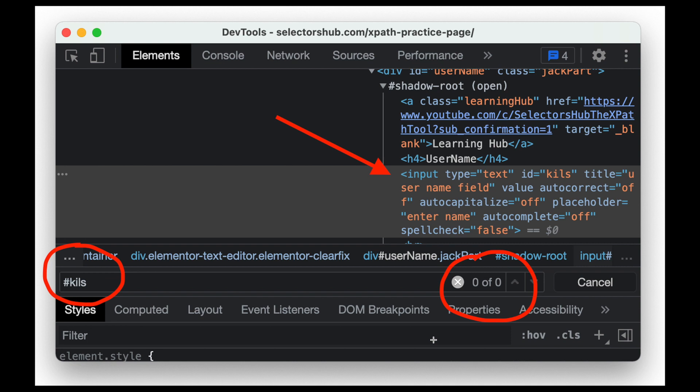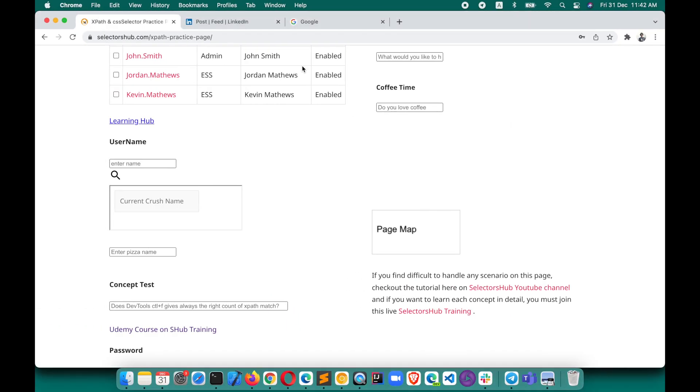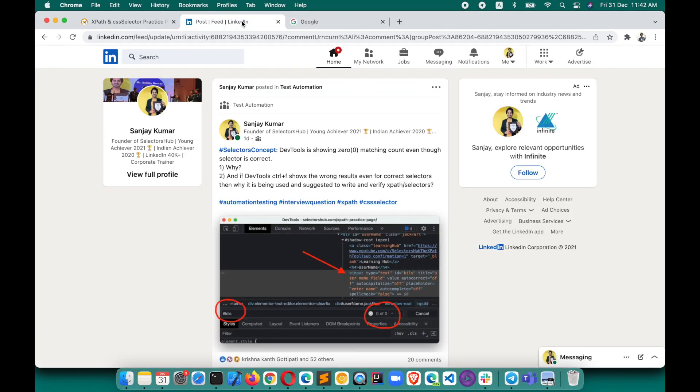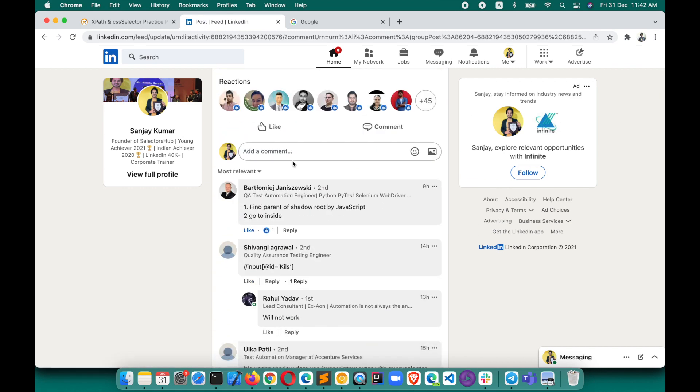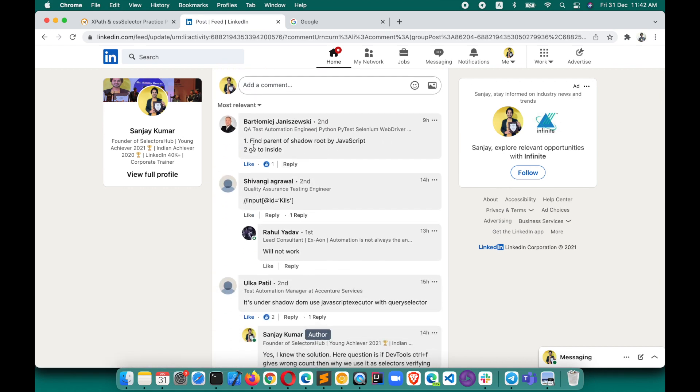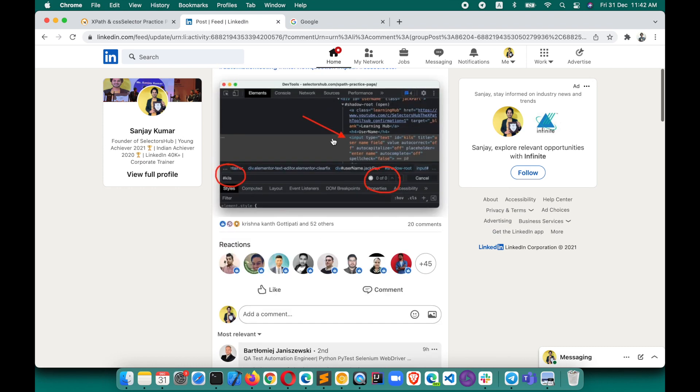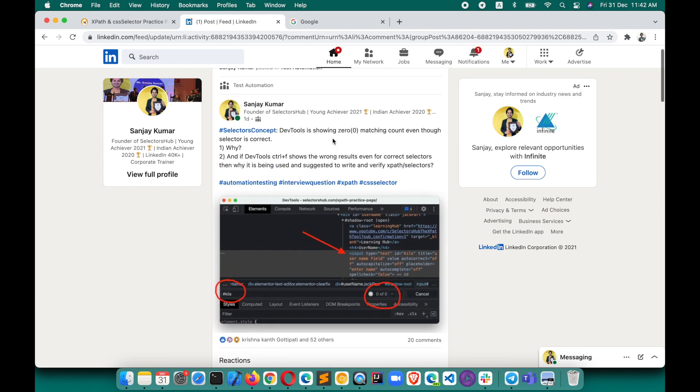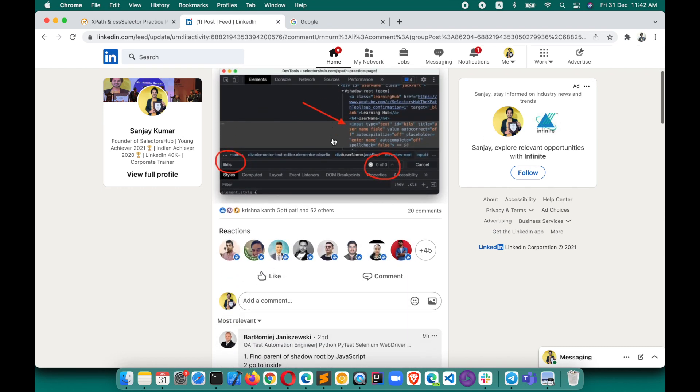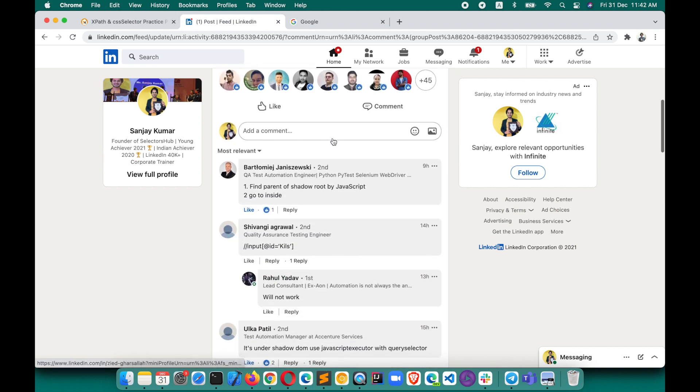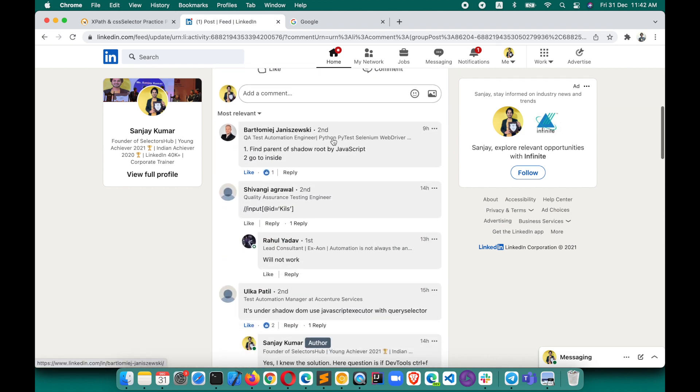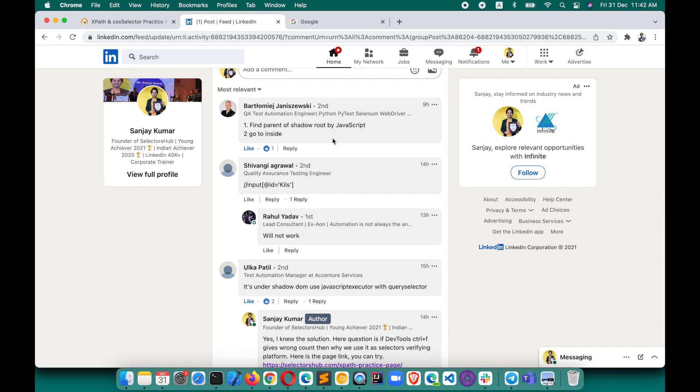Even though the selector is correct for this element, for this input element, there were really great answers and suggestions and solutions. This was the challenge in multiple groups I posted, so people gave their opinions and answers. Most of them were absolutely correct solutions and the observation was correct.